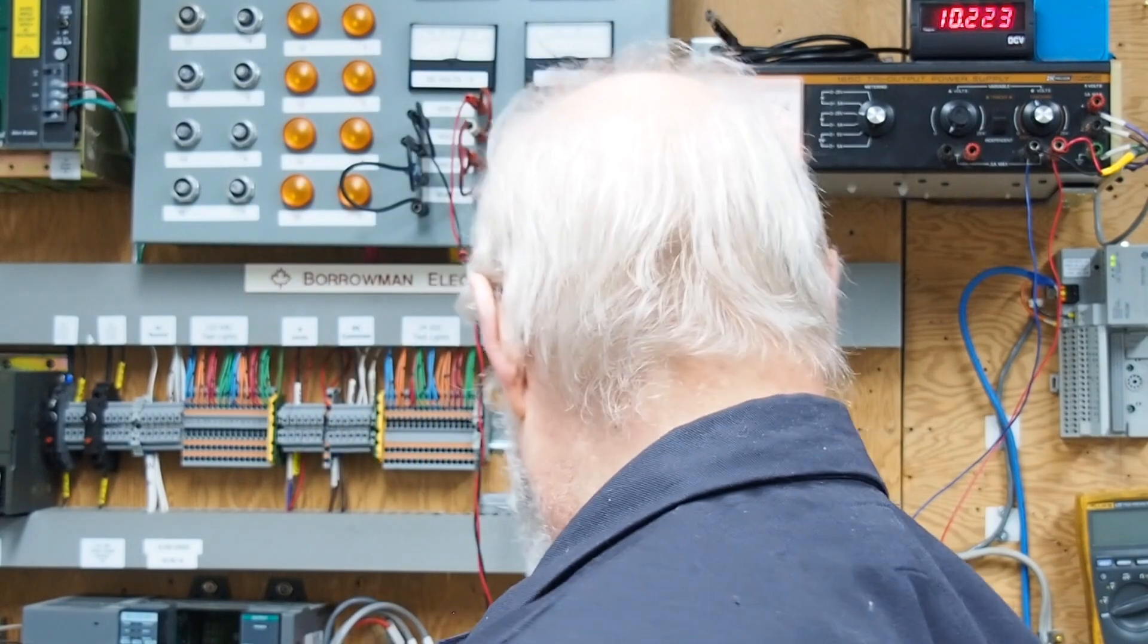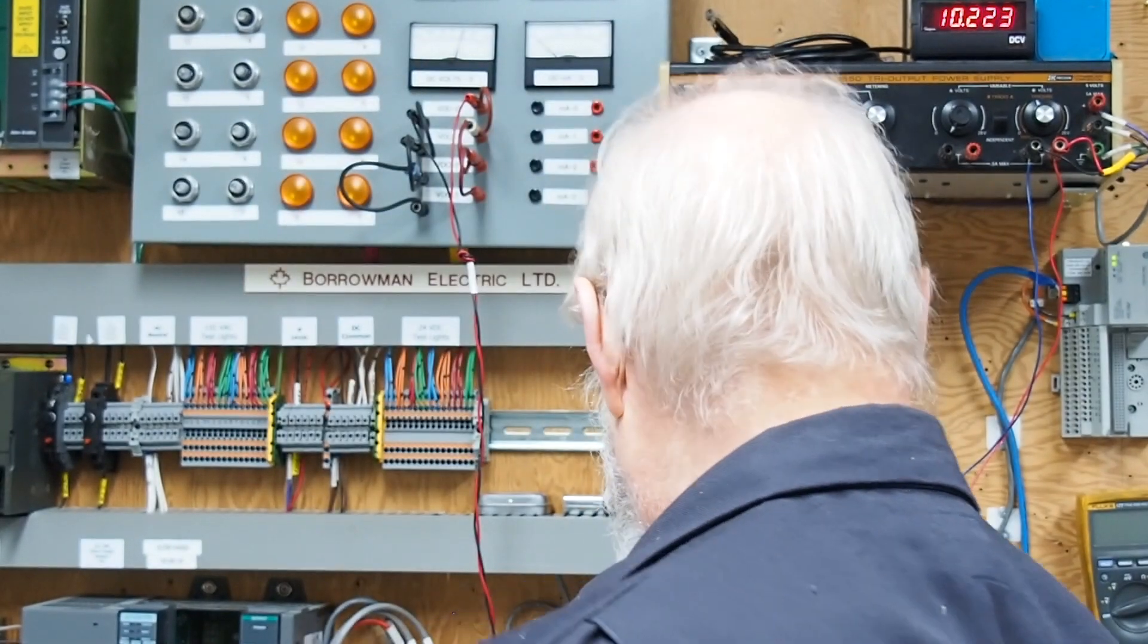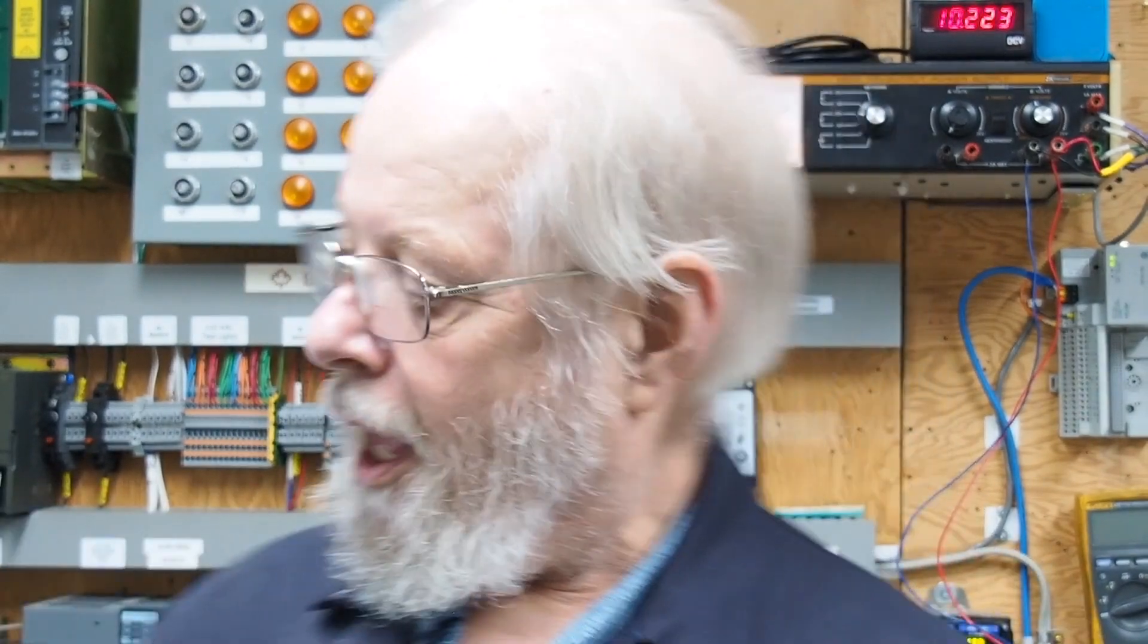Now this is a 1756-IF16. On this particular module that I purchased from a gentleman, I did all my standard usual tests that you've seen in the other videos, and channel zero has a calibration error. Now when we get into the screen I'll show you where you can find that and what it looks like, and then we're going to step through the calibration procedure.